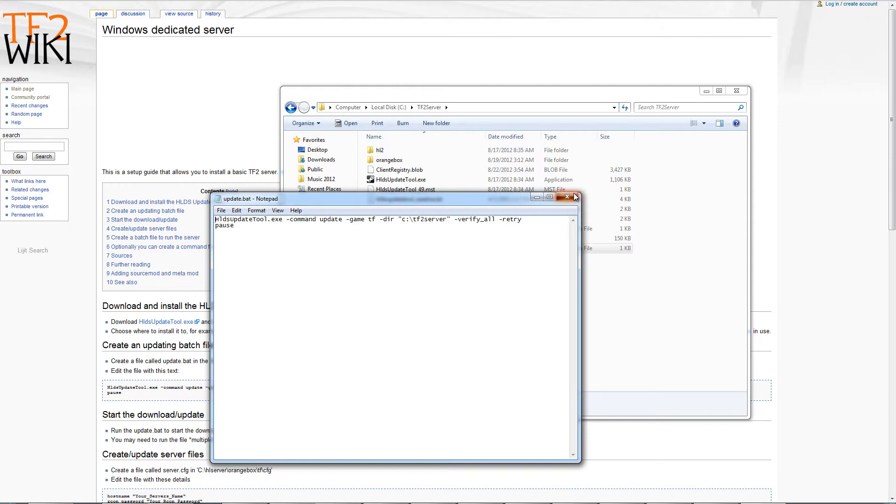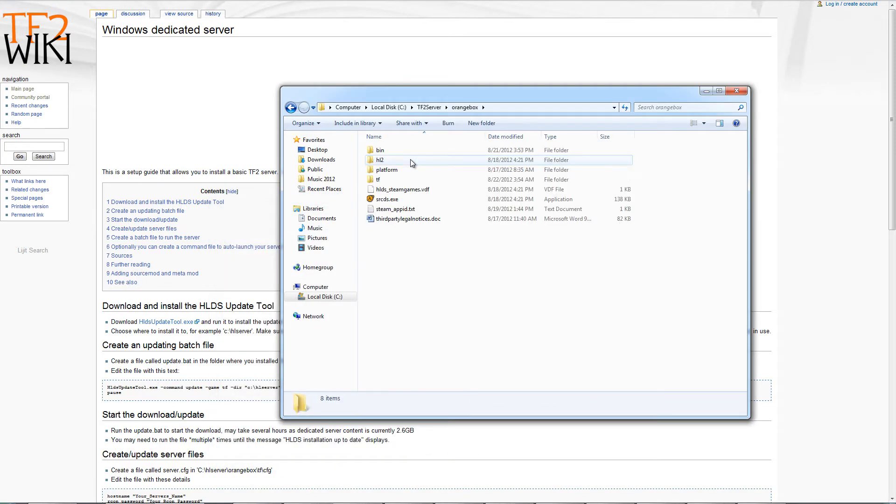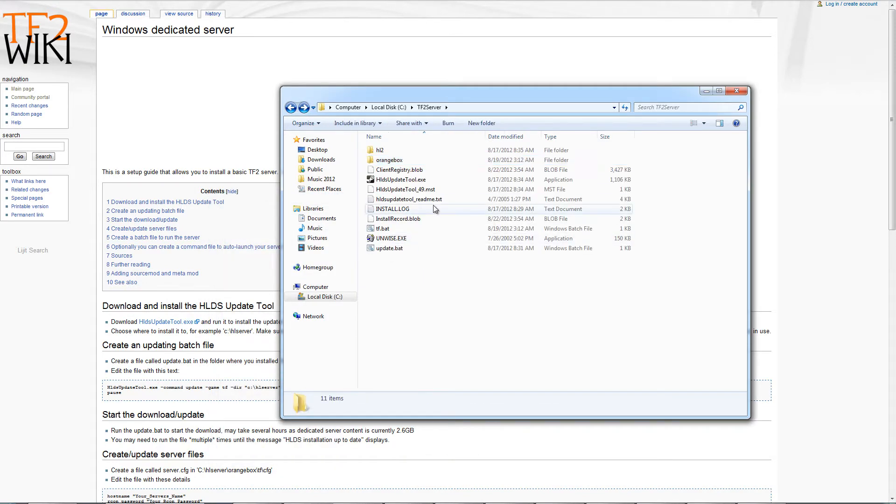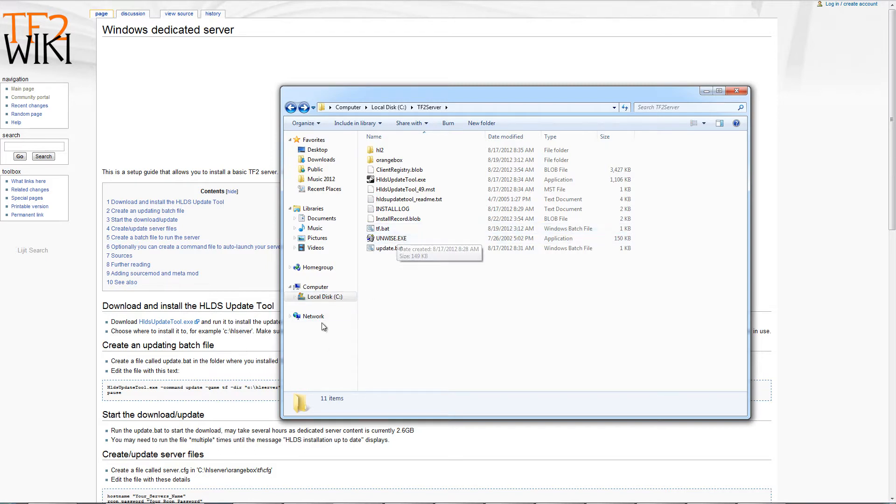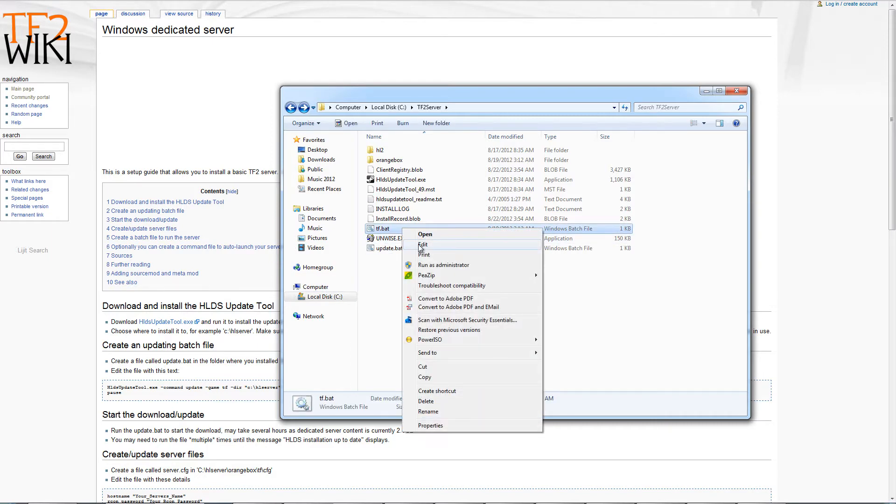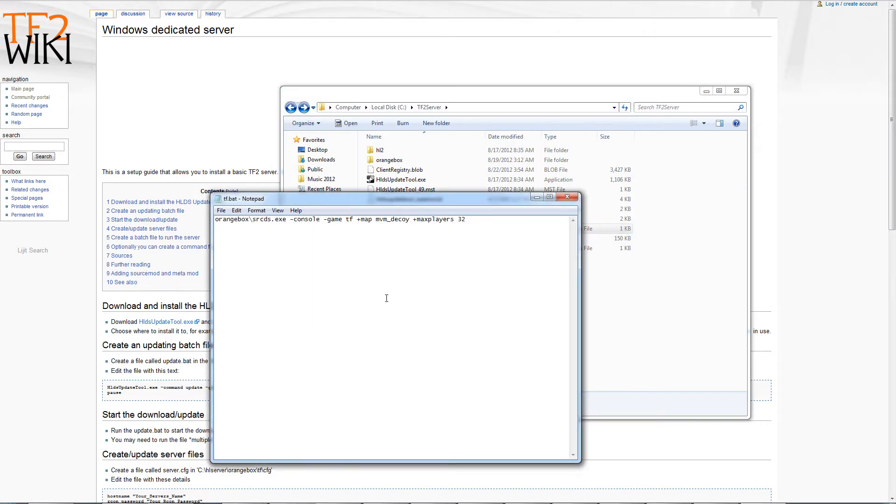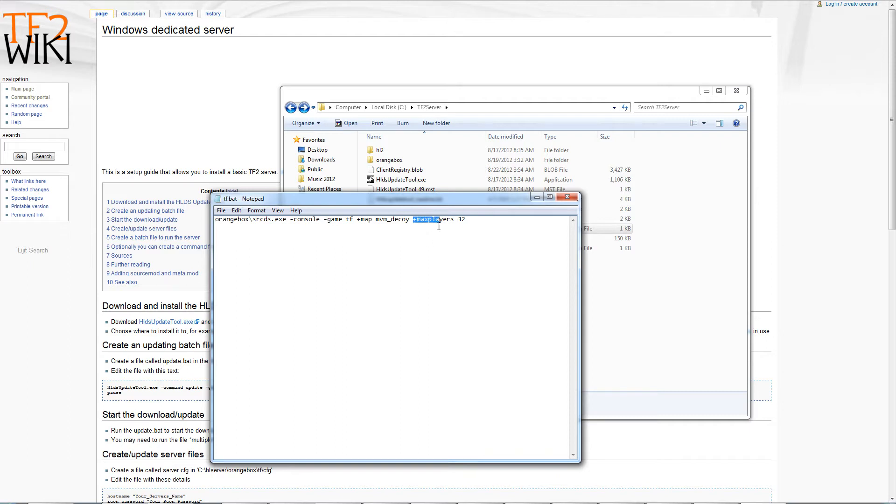Once you have all the files, you'll see them here because you won't start with this many files. The second thing you need to do to be able to start the server is make another .bat file in Notepad. This time you need to change the map to make sure it's a MVM map: Decoy, Manworks, or the other one, and it has to be 32 players. Just like this, max players 32. Only 6 players can play, but you have to have 32 for the bots. I'll put these in the description so you can copy and paste them.